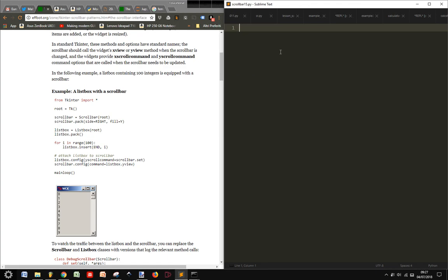Another cool thing you can do is add a scrollbar to a widget, especially a listbox widget. Let's see the example from fbot and translate it for Python 3.